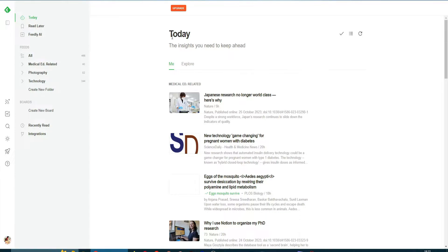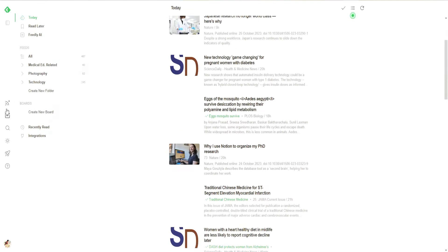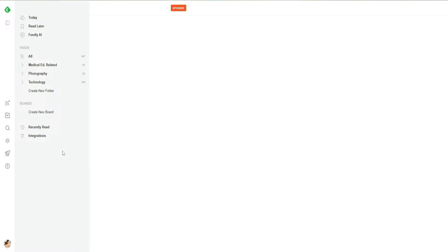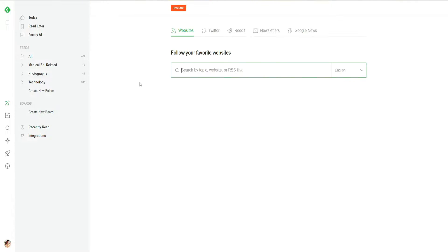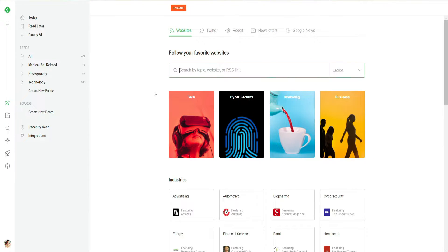We have 'Today', 'Read Later', and 'Manage'. Then we have 'Feeds', and in Feeds I will be able to check all the feeds that I personally follow. Then we have different niches that I can create. What I can do is I can follow websites, Twitter, Reddit, and newsletters from this option.